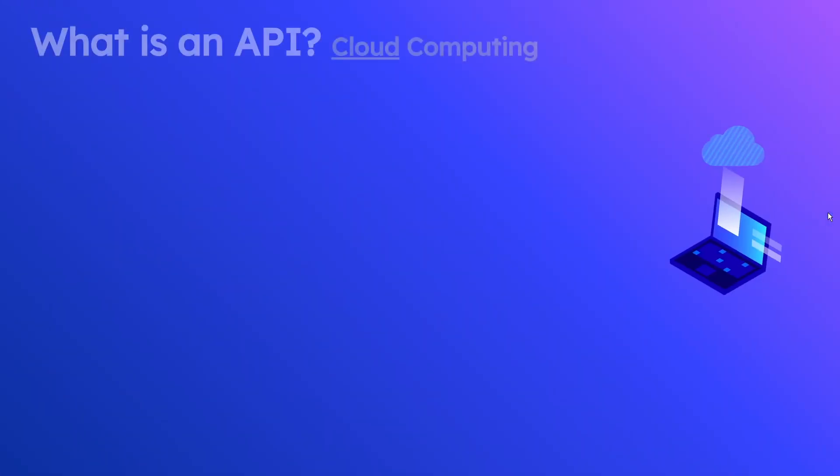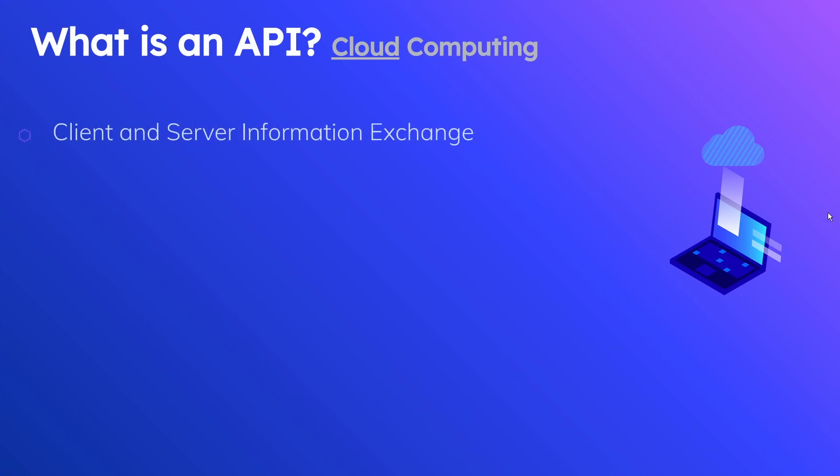What is an API from the cloud computing perspective? From the cloud computing perspective, an API is more concerned with data exchange from the client and server.